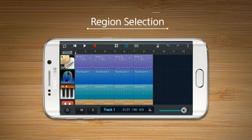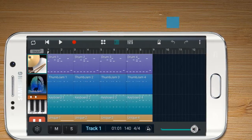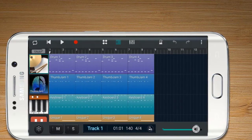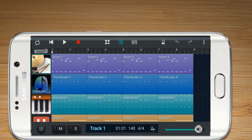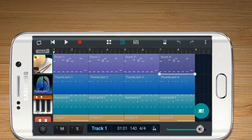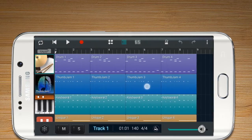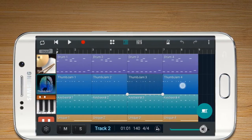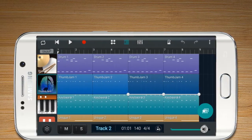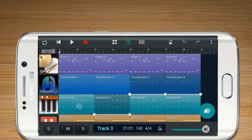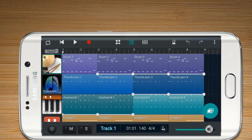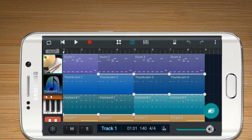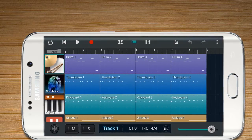Region Selection. Each recording in the track will appear as a region. Tap a region you wish to edit. Press and hold if you wish to select more than one region. Afterward, click other regions to multi-select. To unselect regions, click any empty space.